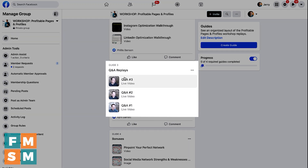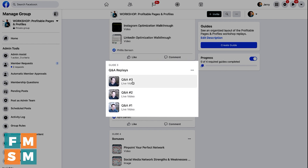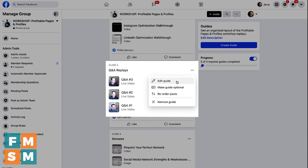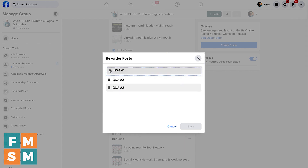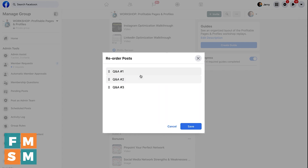I want to show you another way you can manage this. The newest post gets added on top, so I've got Q&A 3, 2, 1. I can reorder the posts by clicking those three dots and then just drag and drop. Now I've got Q&A 1, 2, 3. Hit Save.